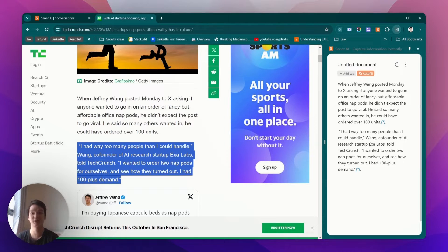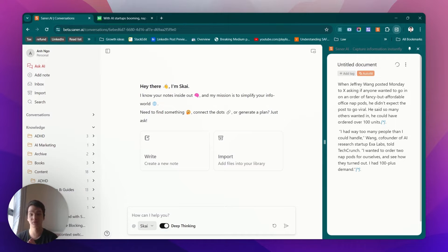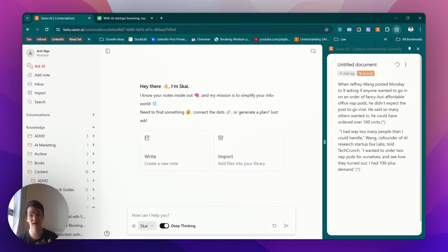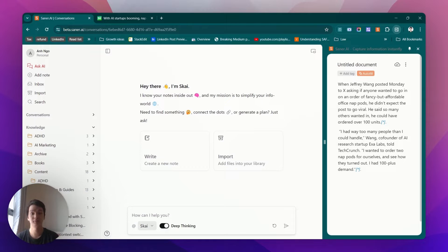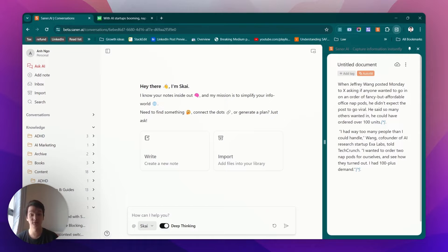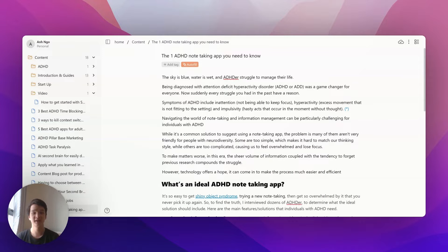That's the second approach. The third way to capture information is through a Telegram bot. You just type slash node and write down everything you want, and it will automatically save in the daily node in Senna.ai. I have a video showing how to use the Telegram bot, so I'll put the link in the description below.